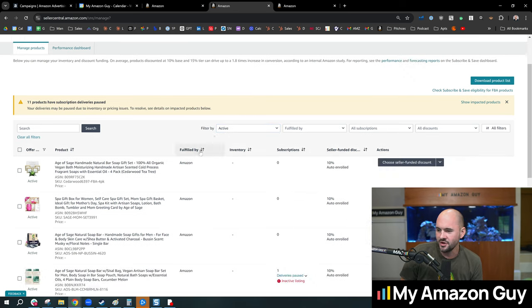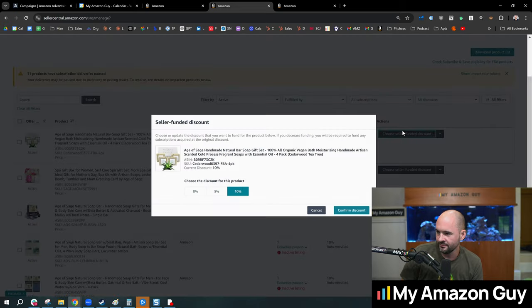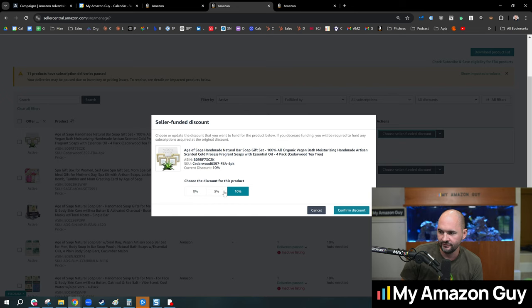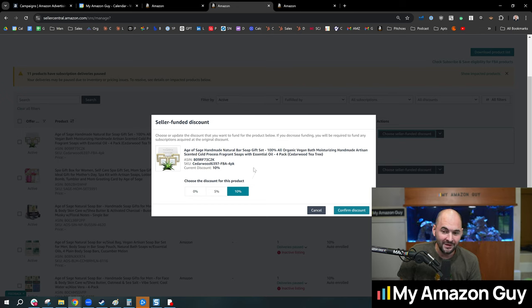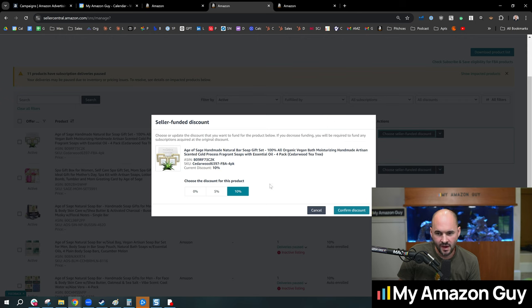All right, so in here you can have products seller-funded at a particular discount. So you can go zero, which is the default, 5%, or 10%. I am recommending that all of you, regardless of your category, consider 10% extra funding.